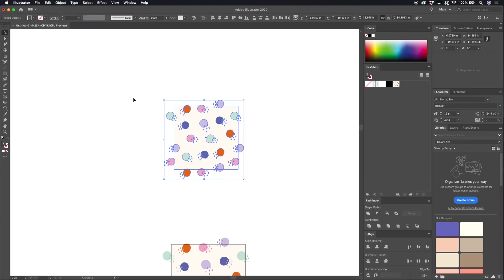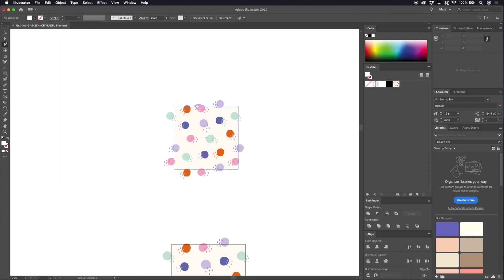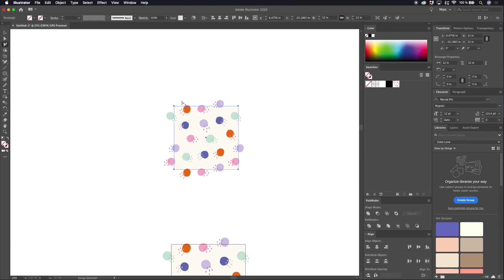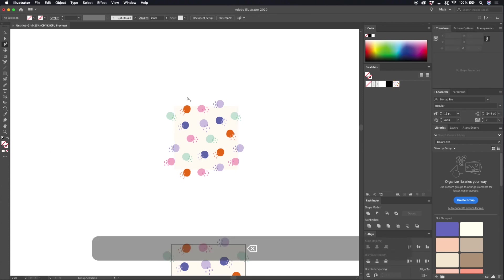And now we have a little invisible box on top of our pattern that we can just select and make sure that is the box that has no fill, no stroke, and delete that one.